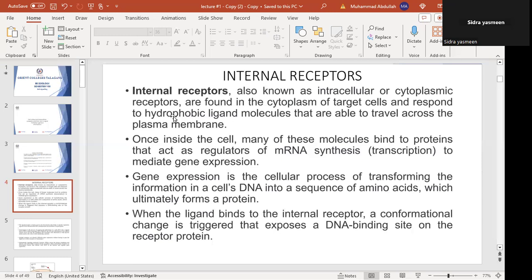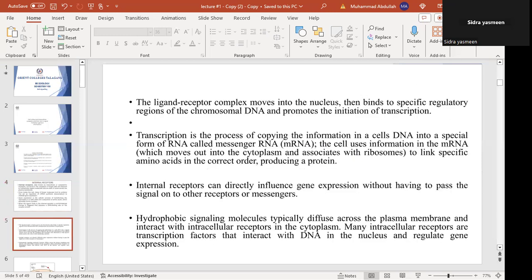Intracellular receptors are found in the cytoplasm of the target cell and respond to hydrophobic ligand molecules that travel across the plasma membrane. Once inside the cell, many of these molecules bind to proteins that act as regulators of messenger RNA synthesis. The messenger RNA is used as a regulator to mediate gene expression. When the ligand binds with the internal receptor, the DNA binding site on the receptor protein is exposed, and the ligand-receptor complex moves into the nucleus.